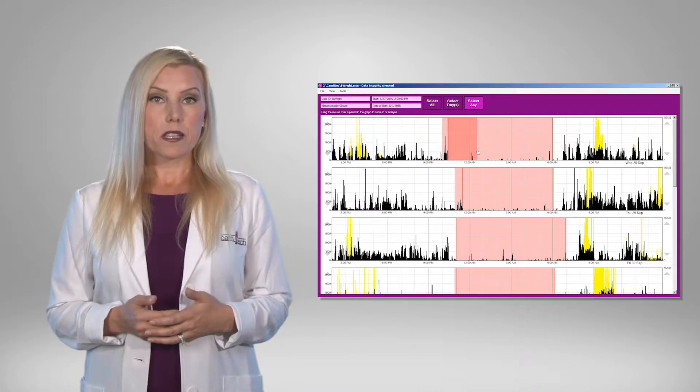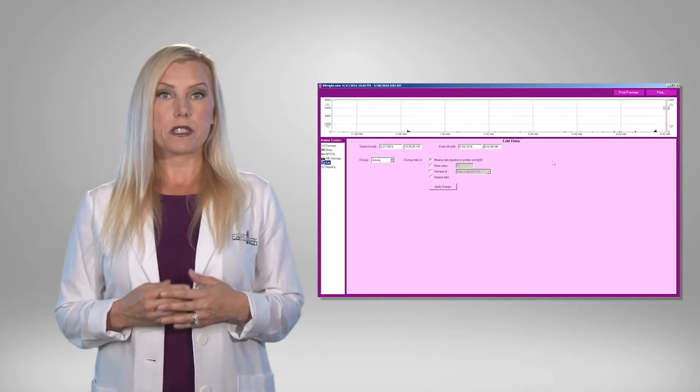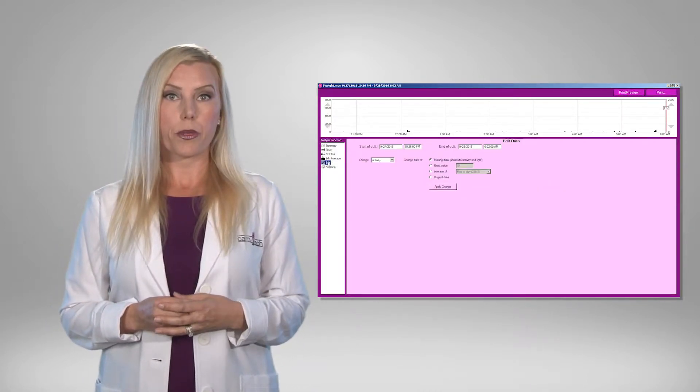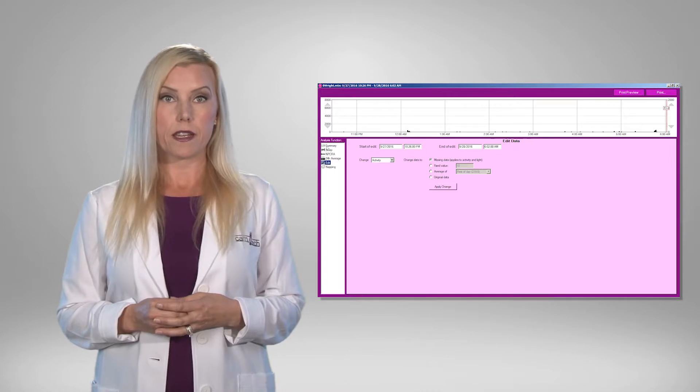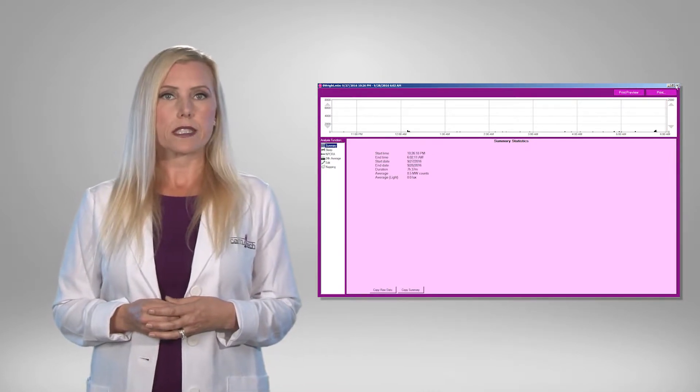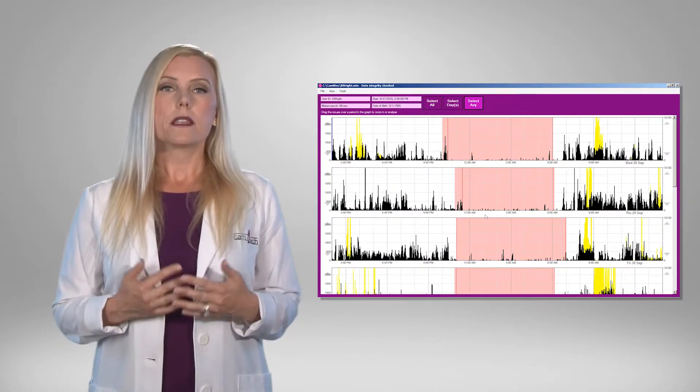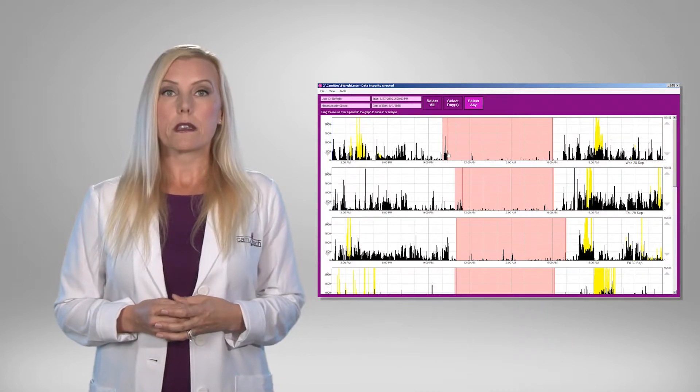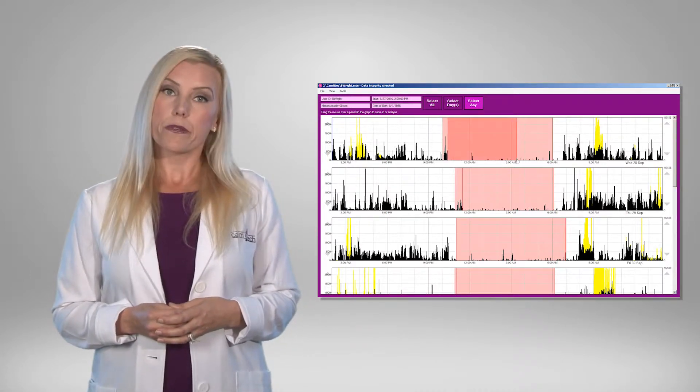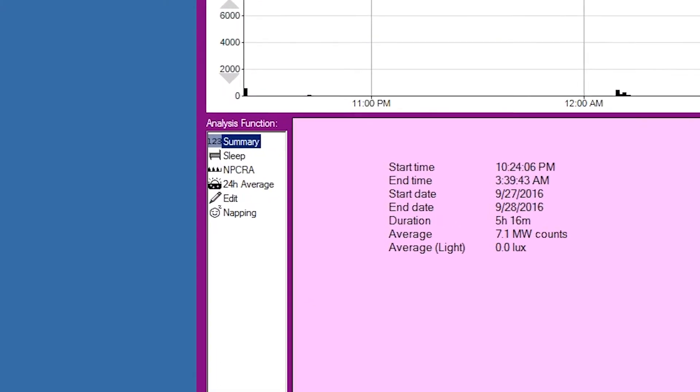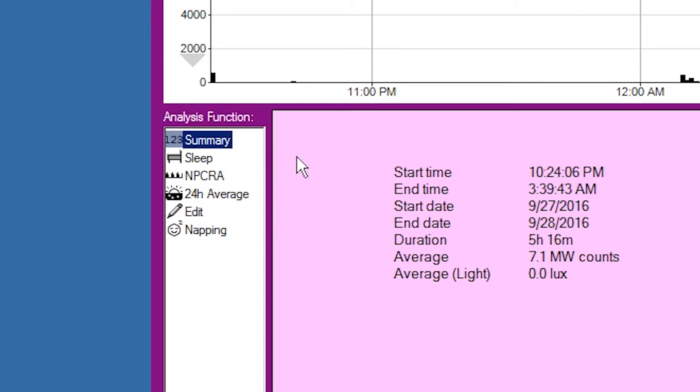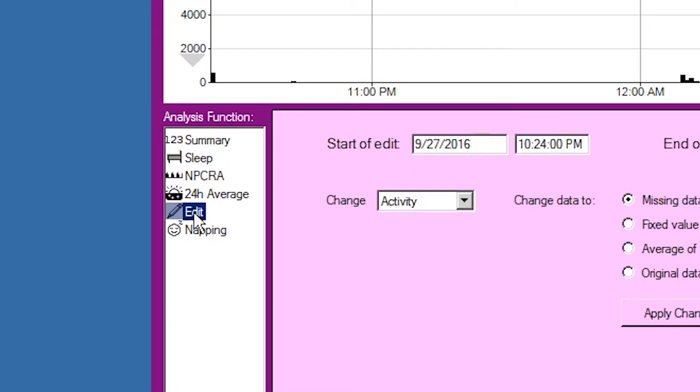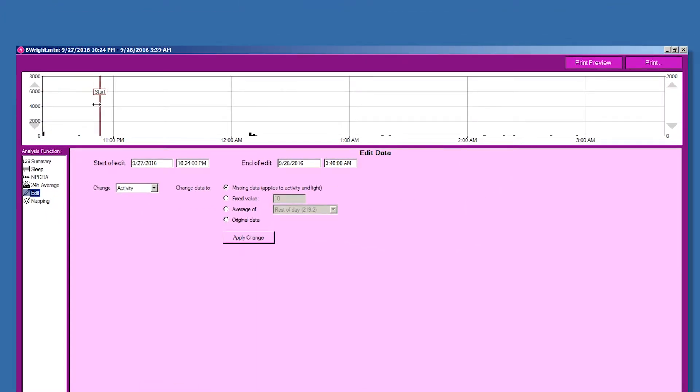It is possible to edit periods where if it is suspected there is a problem with the recorded data and to change or remove the activity during that period. This may be necessary where, for example, the watch was not worn for a period. The edit function may be accessed by selecting a period for analysis, then selecting the edit analysis function from the list in the bottom left of the window.